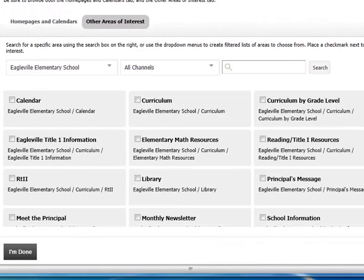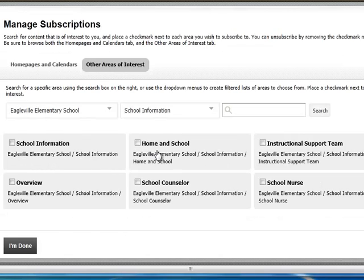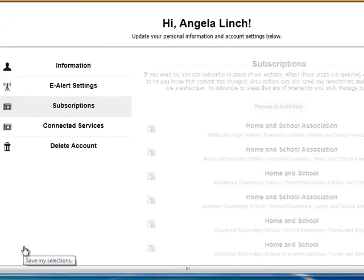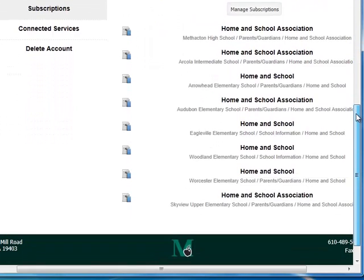simply click Other Areas of Interest and the drop-down menu to choose your school of interest. This will load a channel menu. First find the channel that contains the home and school section. For Eagleville, that's School Information. Click the check box next to Home and School and submit. This will reload your subscription window, and we can now scroll down and see that we're registered to receive home and school e-alerts for Eagleville Elementary School in the School Information channel.